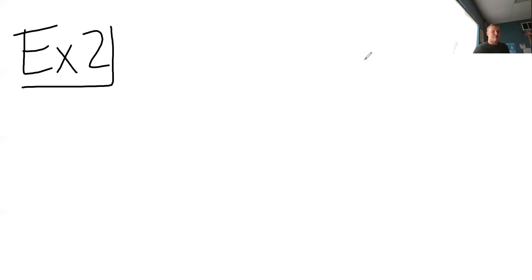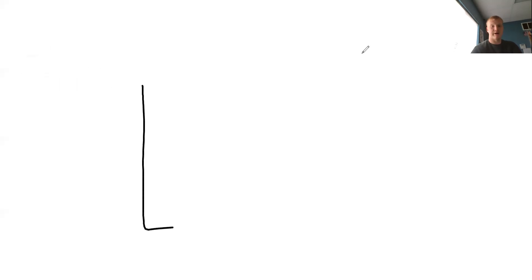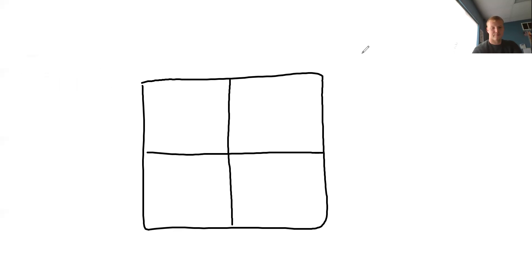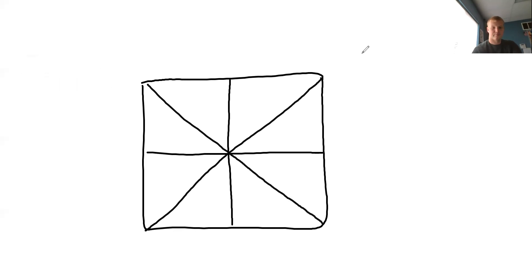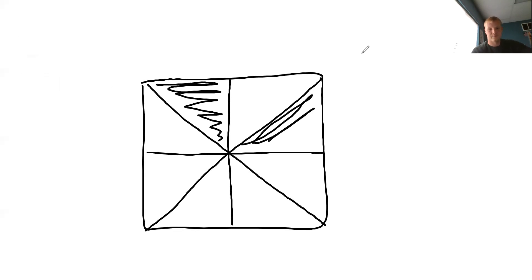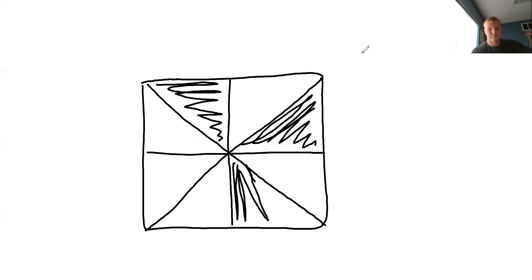So good job. You guys shaded in your boxes correctly. So what if I gave you an example that looked like this? I gave you an example that looked like this guy right here. I'd say it looks like the Canadian flower. Actually, that's kind of good.